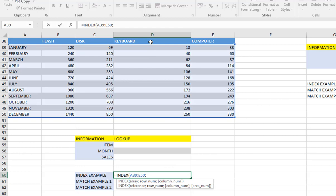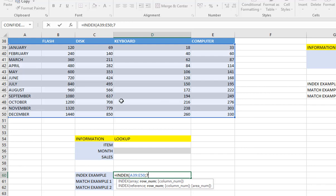The row number — remember I'm looking for the sales of July for keyboard. The row number is that of the month, because these are rows. I'm going to count the number of rows in this table: row 1, 2, 3, 4, 5, 6, 7 — so the month of July is in the 7th row of our table. That is why I'm going to write 7, because I want to get the value of sales for the month of July.